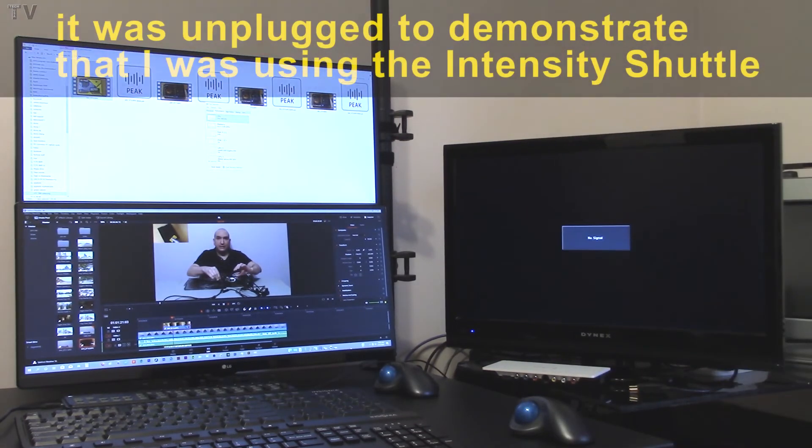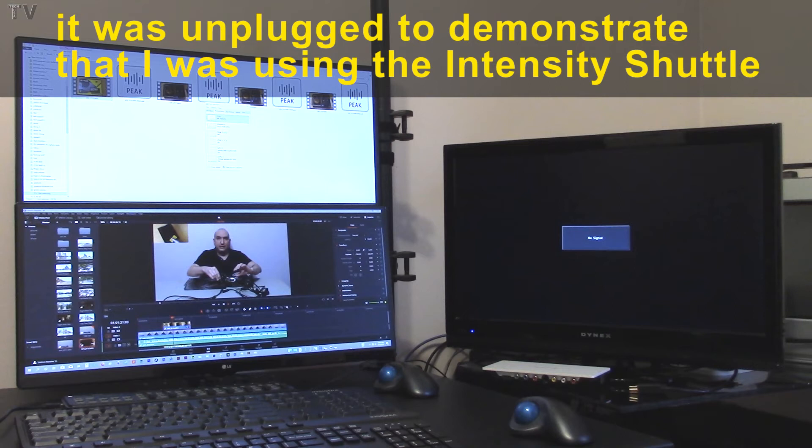30p, and even 60p, and Premiere Pro will output it to the Intensity Shuttle and the end result will look silky smooth.